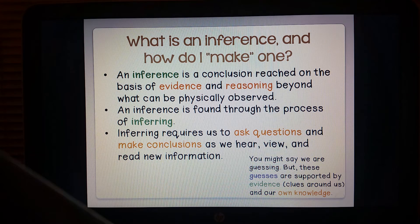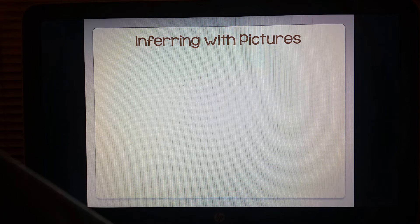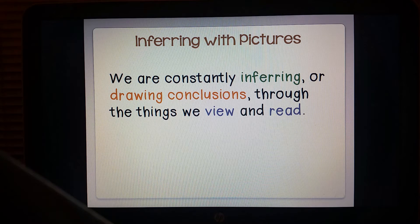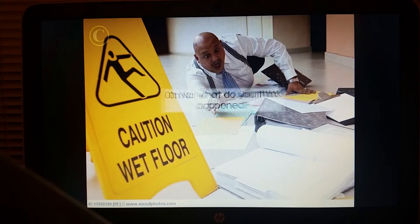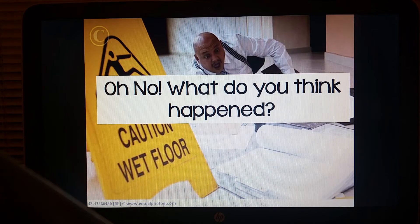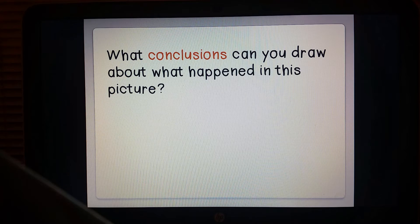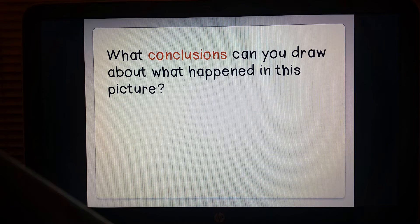So let's see how we can infer with pictures. We are constantly inferring or drawing conclusions through the things we view and read. What do you think happened? What conclusions can you draw about what you just saw in that picture?